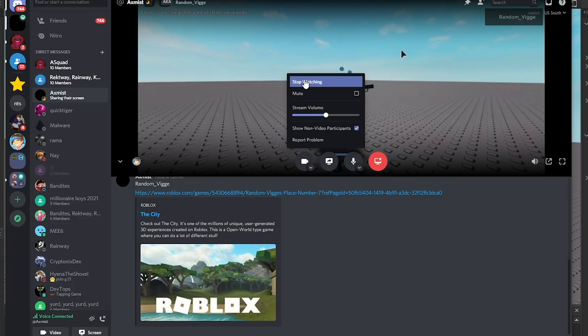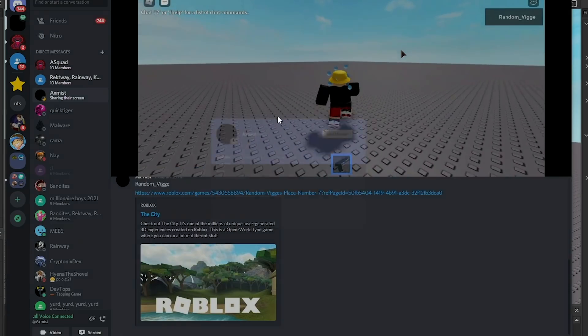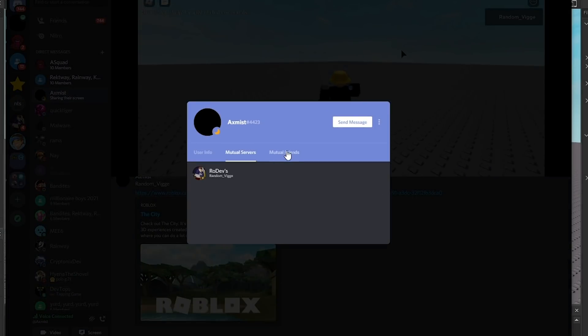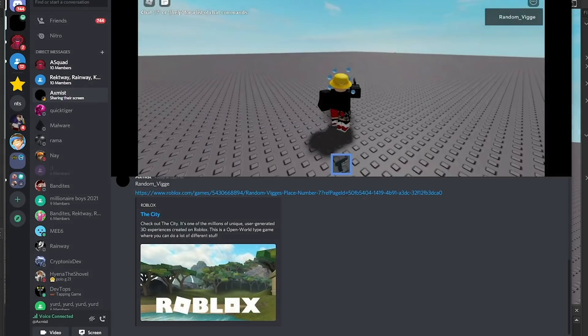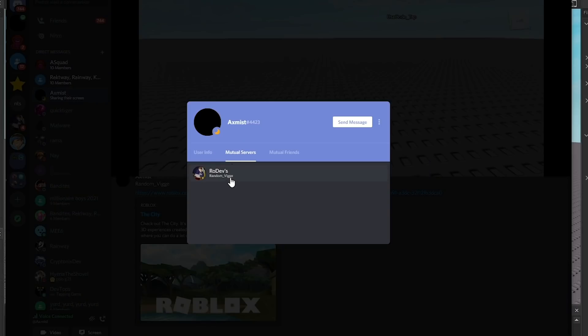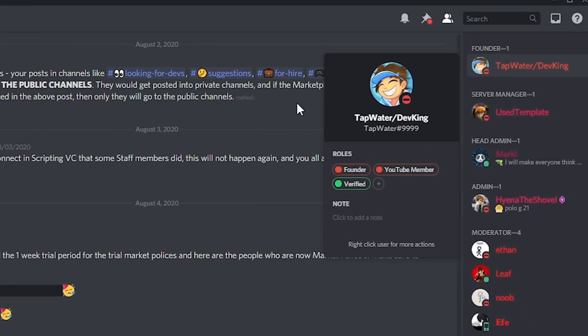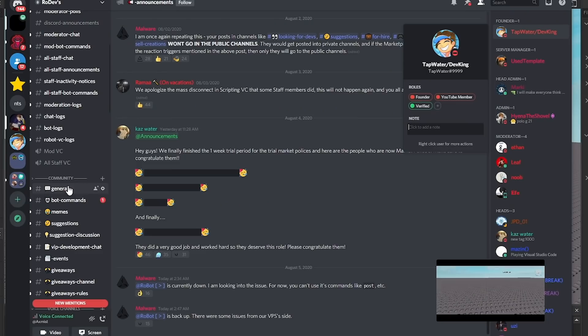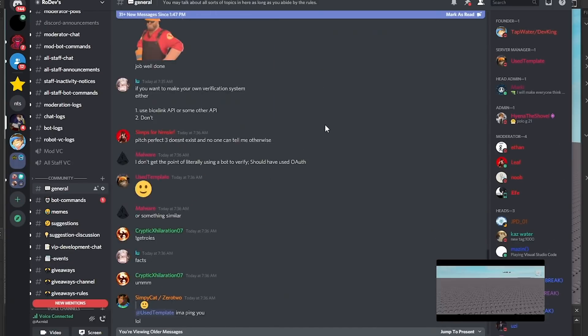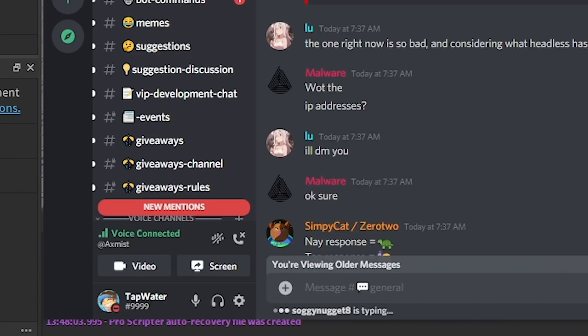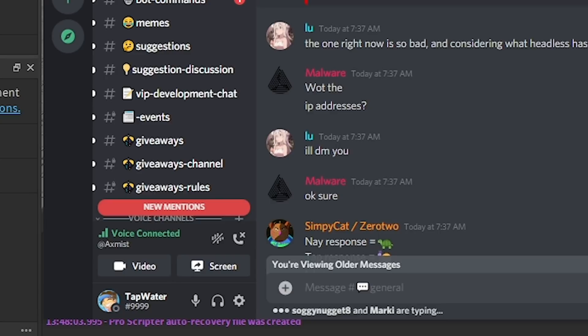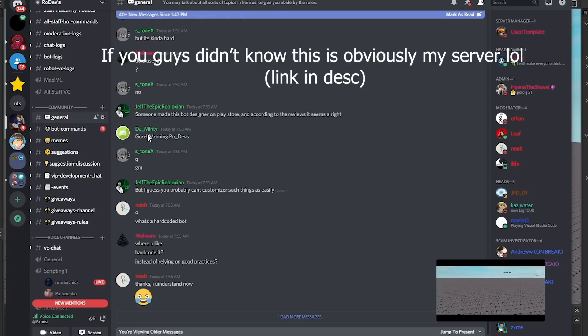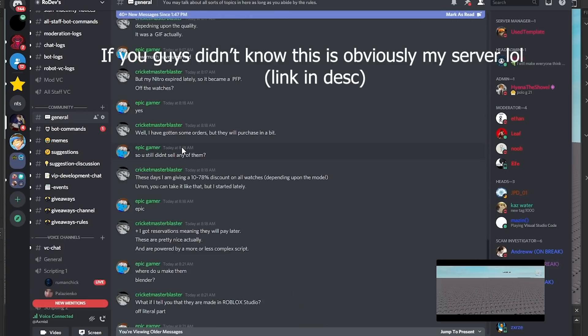On Discord, you can see what servers you're in with other people, and it says you're in the Rodev server too. Wait, what is that? Wait, is it your server? No, no, that's not my server. Why does it say tap water? There must be some kind of... Wait, let me... Yeah, it must be some kind of glitch dude. It doesn't say that for me.